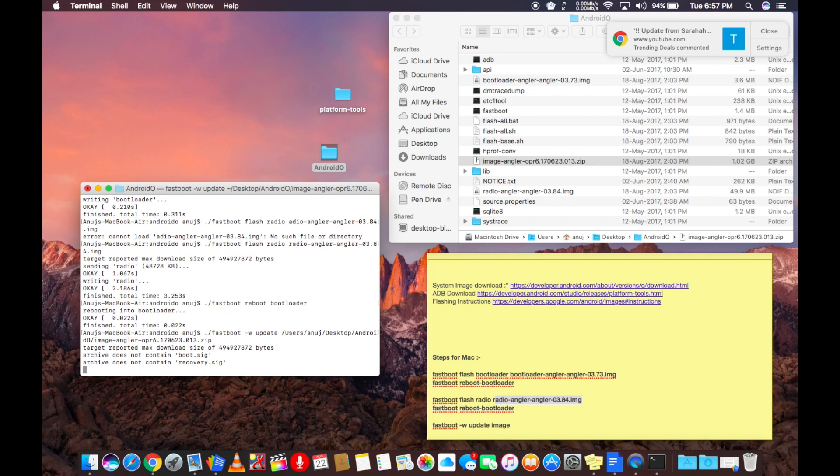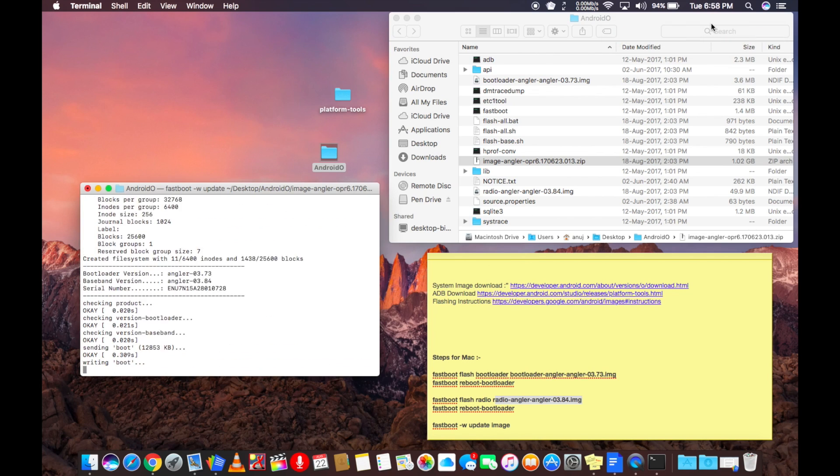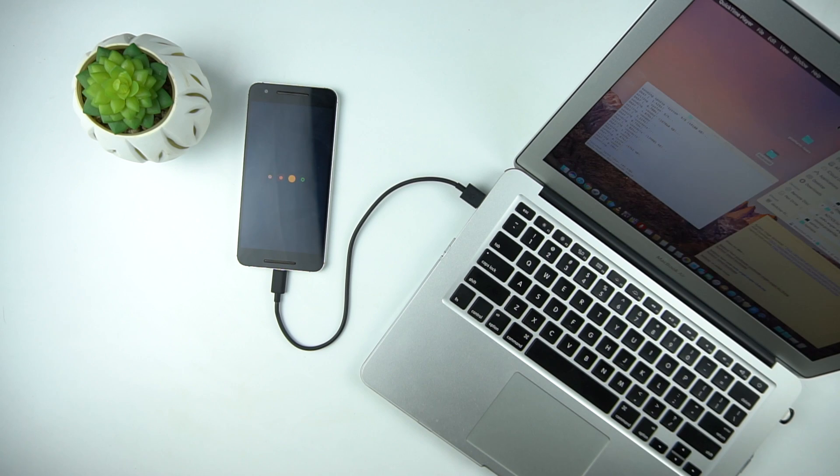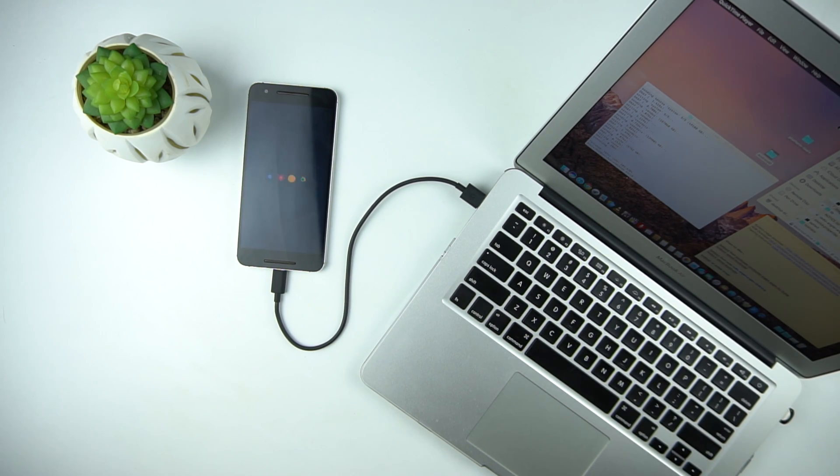After pressing enter, it will start installing the Android Oreo. After 5 to 10 minutes, you will be on the Android setup screen.